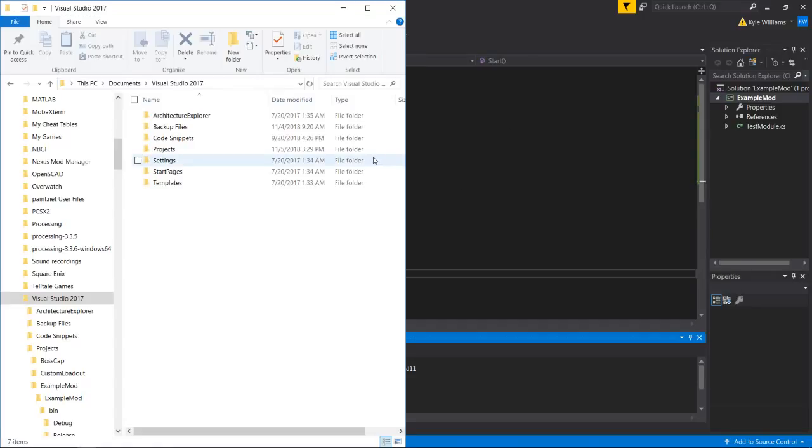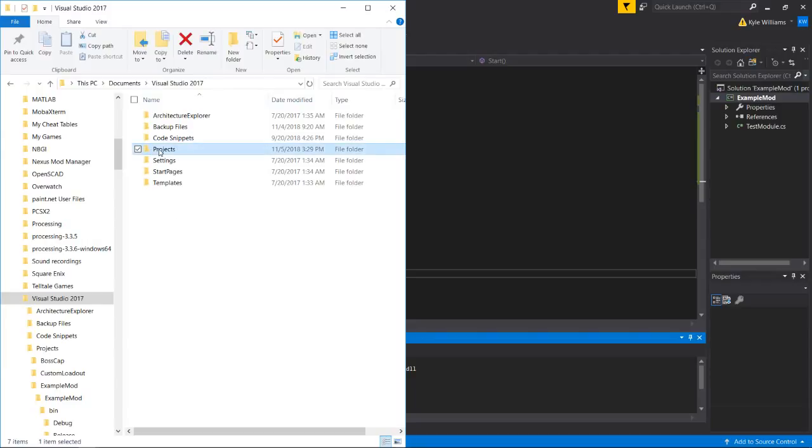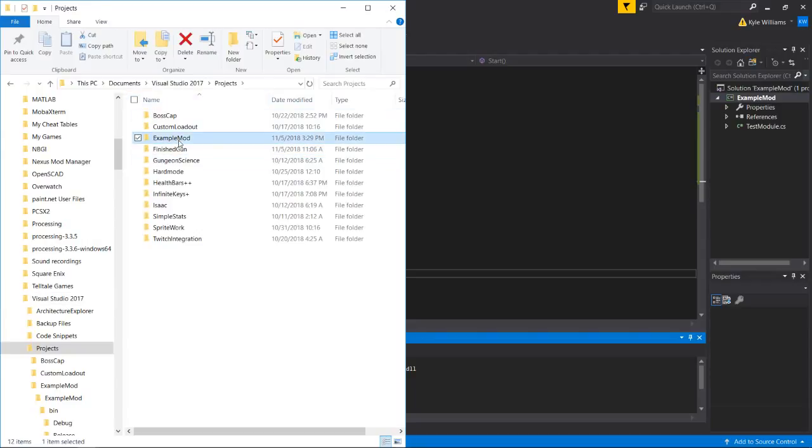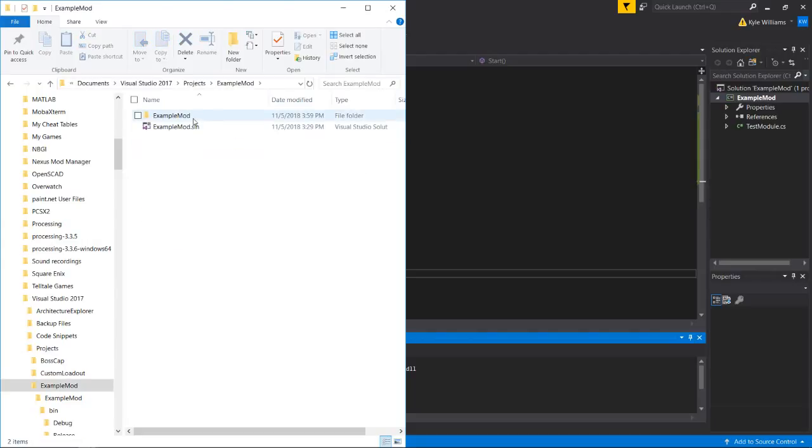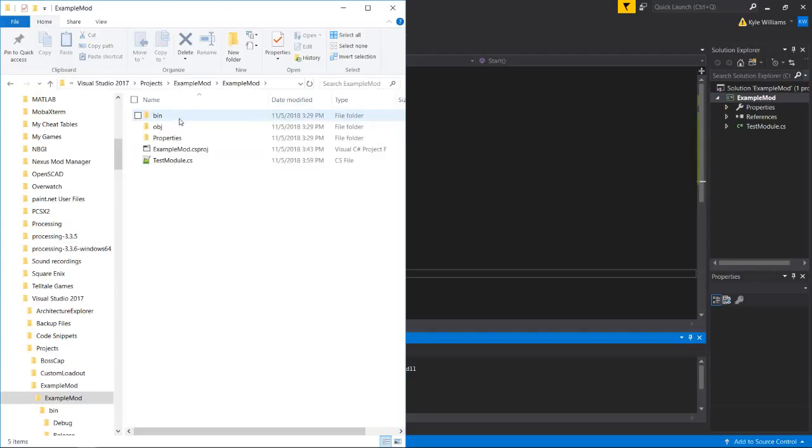And now we're going to go over here to our Visual Studio folder with all of our projects. So we're going to go to projects. We're going to go to the name of our project, which was example mod.